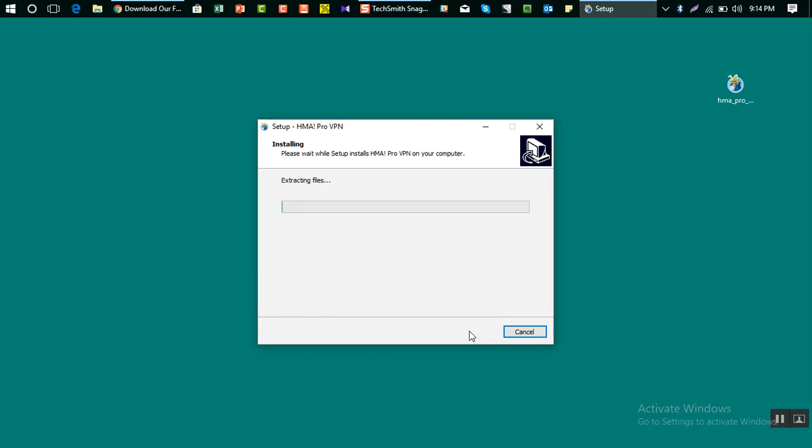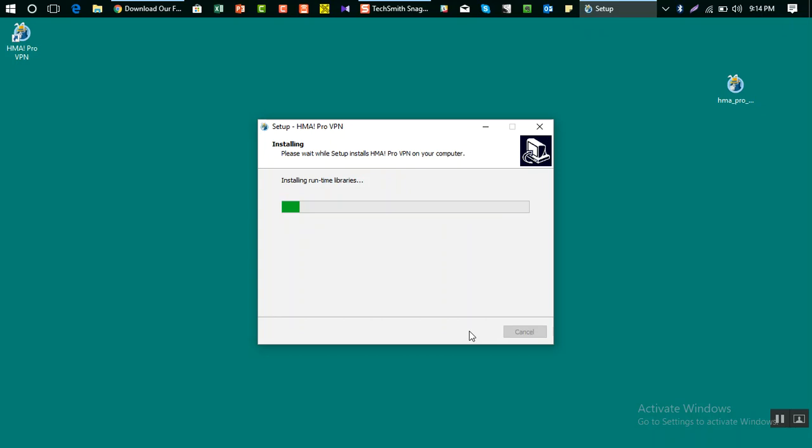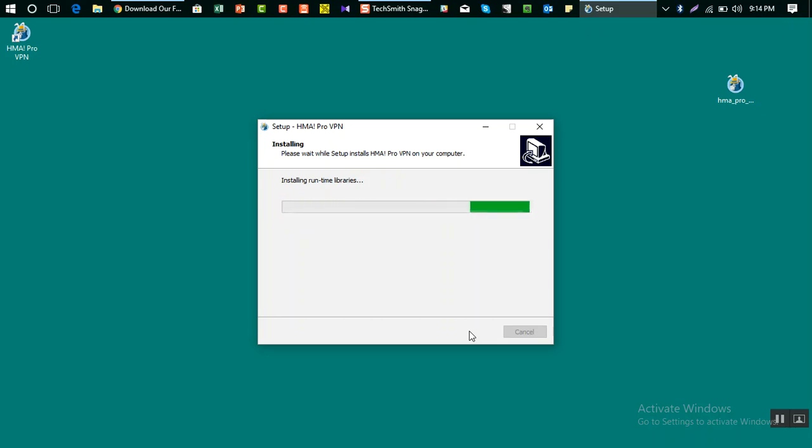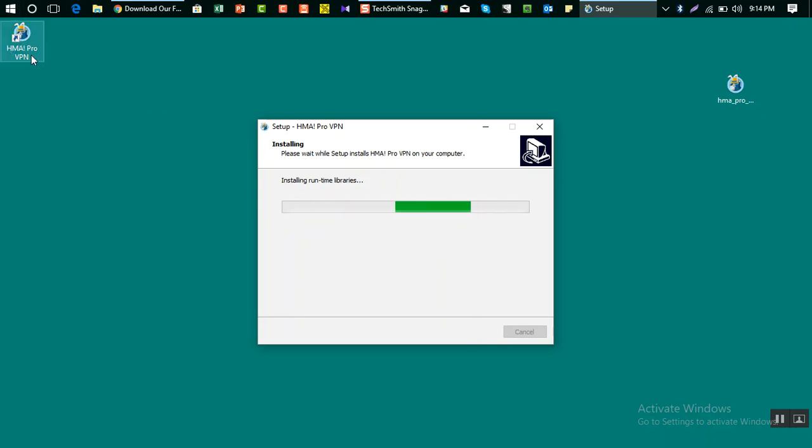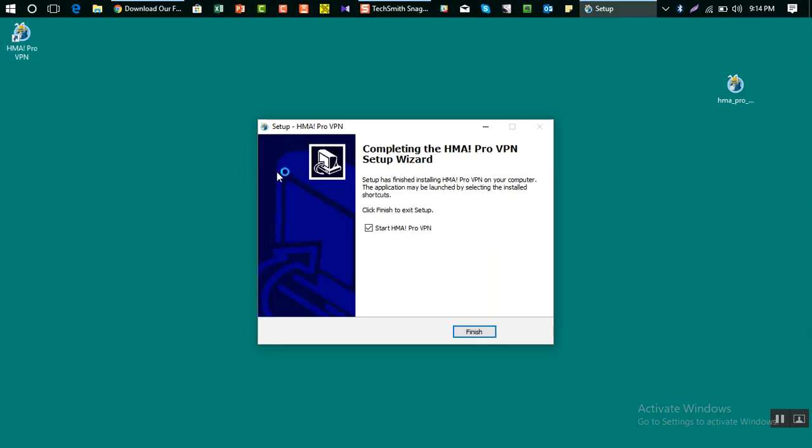It shouldn't take much long. It may also depend on the configuration of your PC. Now you can see if you notice that there is a shortcut here, HMA Pro. This is the software which is installed.